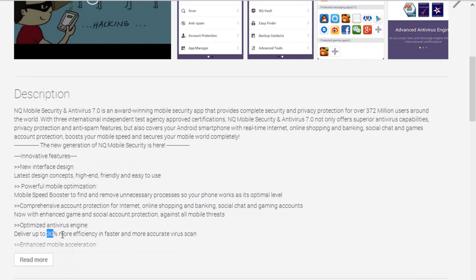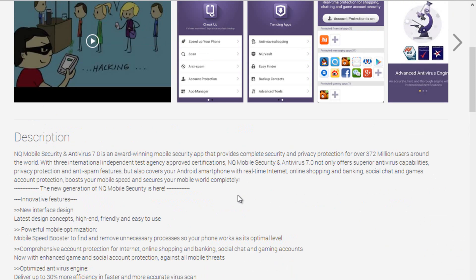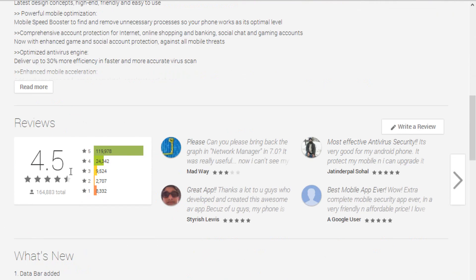In one word we can say it is an all-in-one best antivirus for Android because it also has phone locator, phone backup and restore feature.